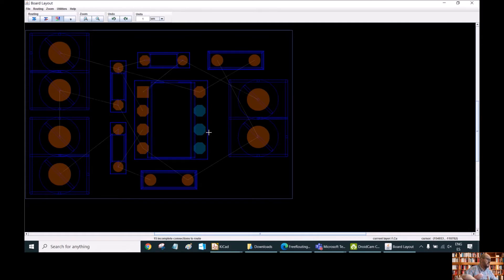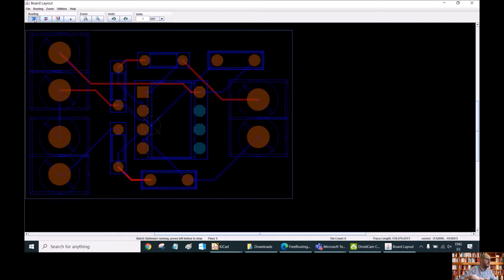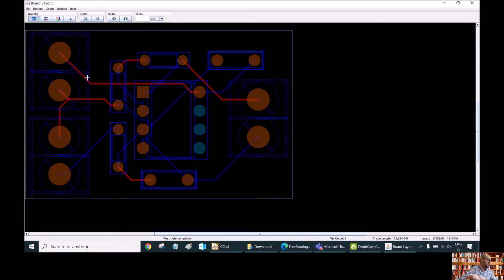Here we can immediately — if we like, just to see the whole process quickly — click Routing here. We can see how the program is operating and then see all the connections. In red are the tracks corresponding to the top layer, and in blue are the tracks corresponding to the bottom layer.